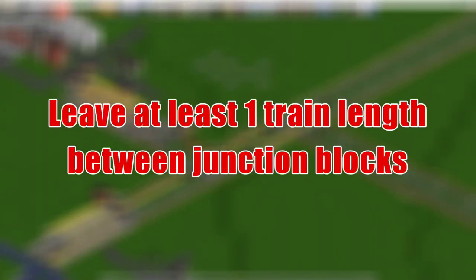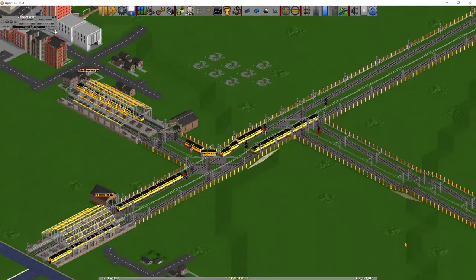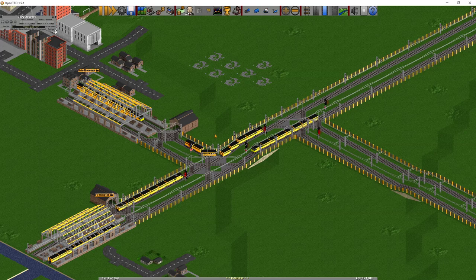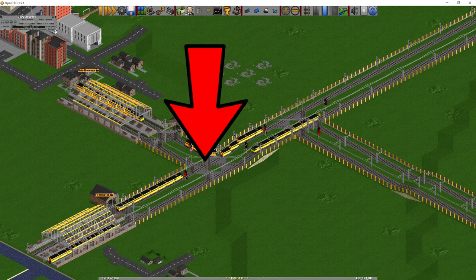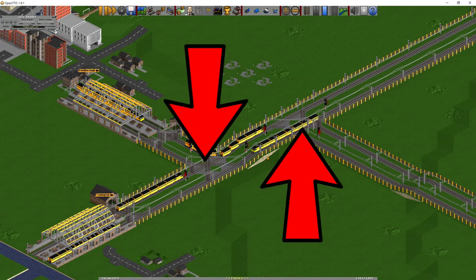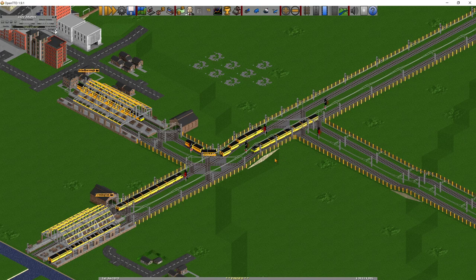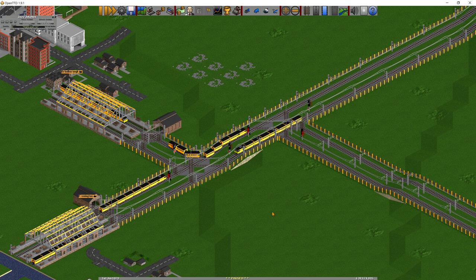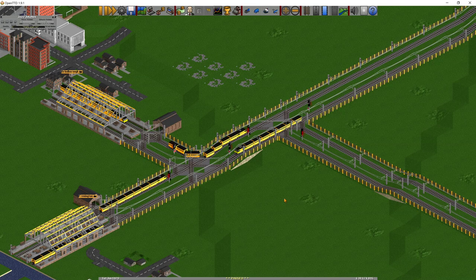Leave at least one train length between junction blocks. Here we've got a couple of stations and some track, with a junction block over here and a junction block over here, and the gap between them is only one or two squares. This means that if a train is waiting for one of the junction blocks, it actually blocks the other one. This can be avoided by making sure you space out your junctions enough so there's enough room for a train to sit between the two. If you do that, you won't end up with deadlock situations like this.